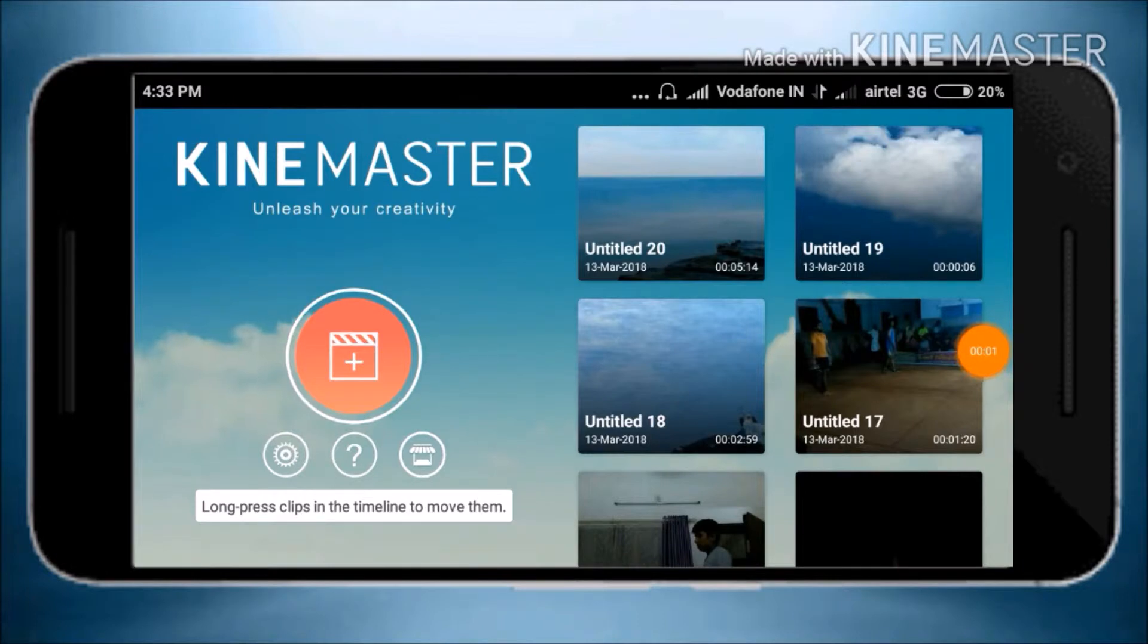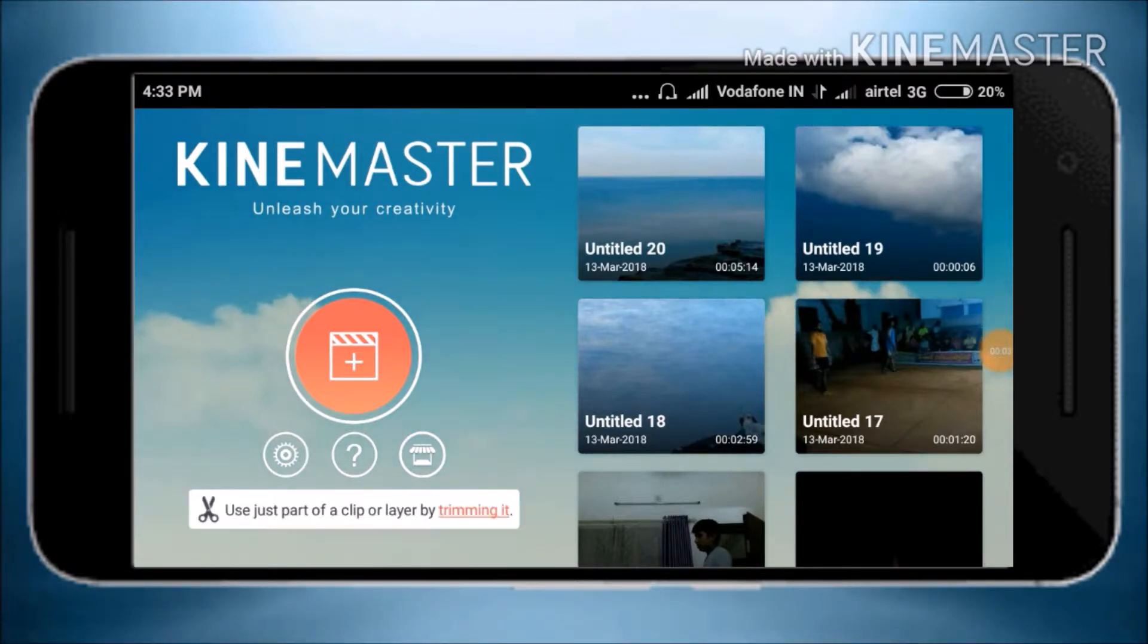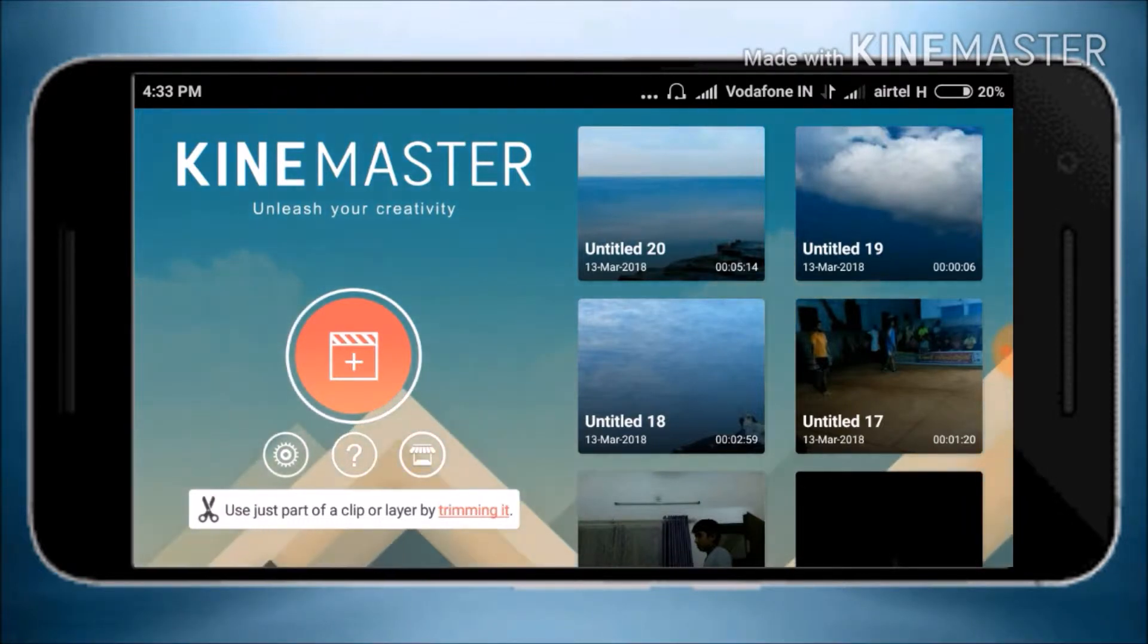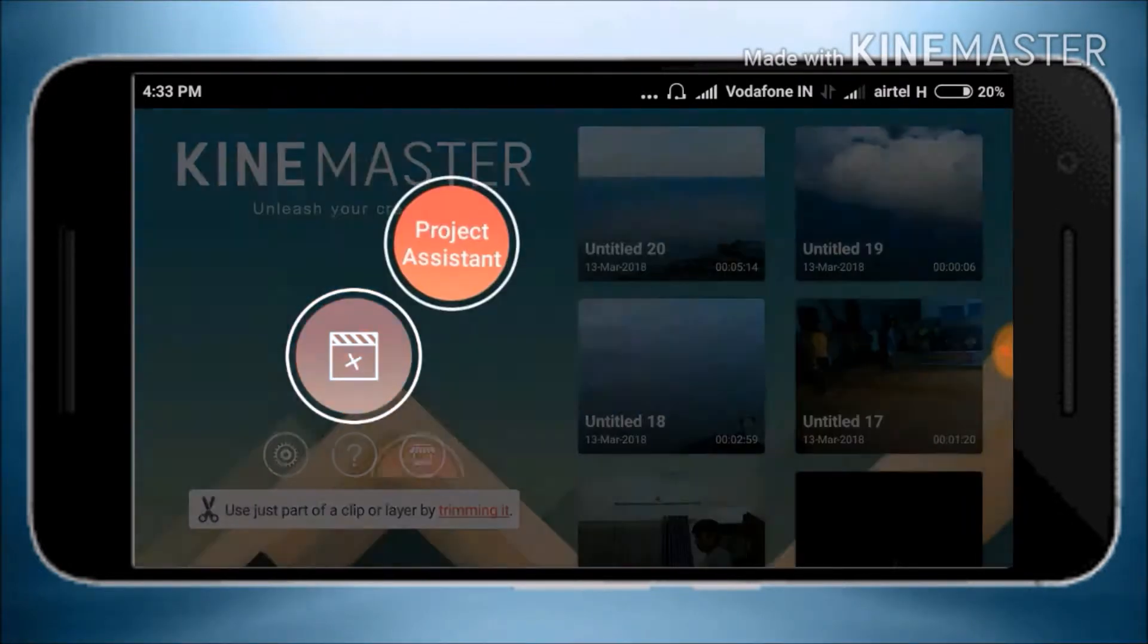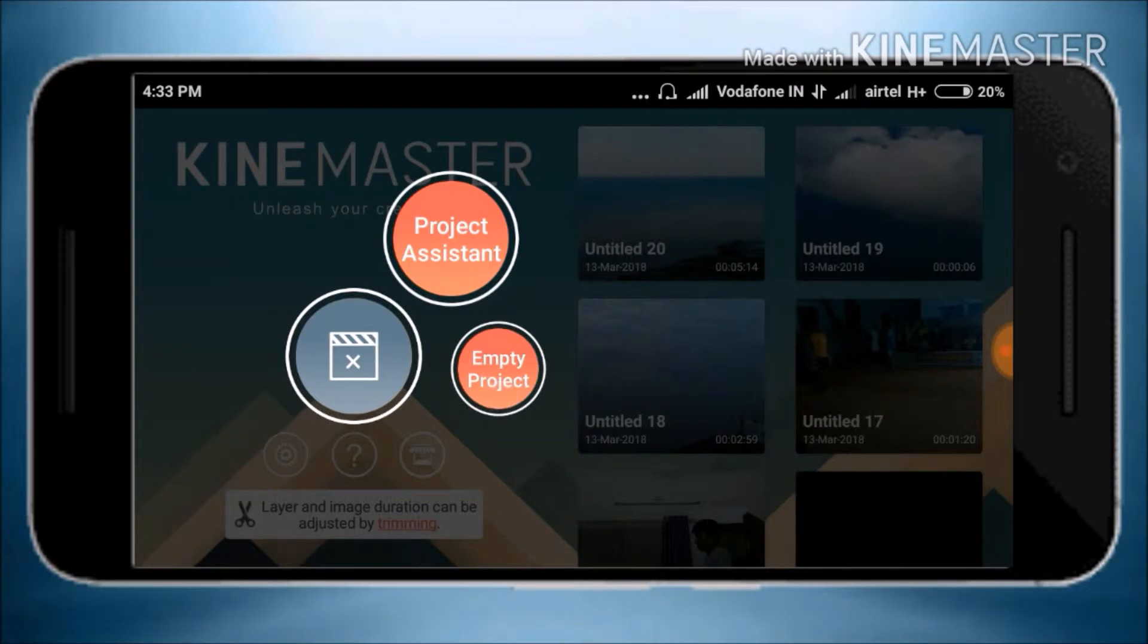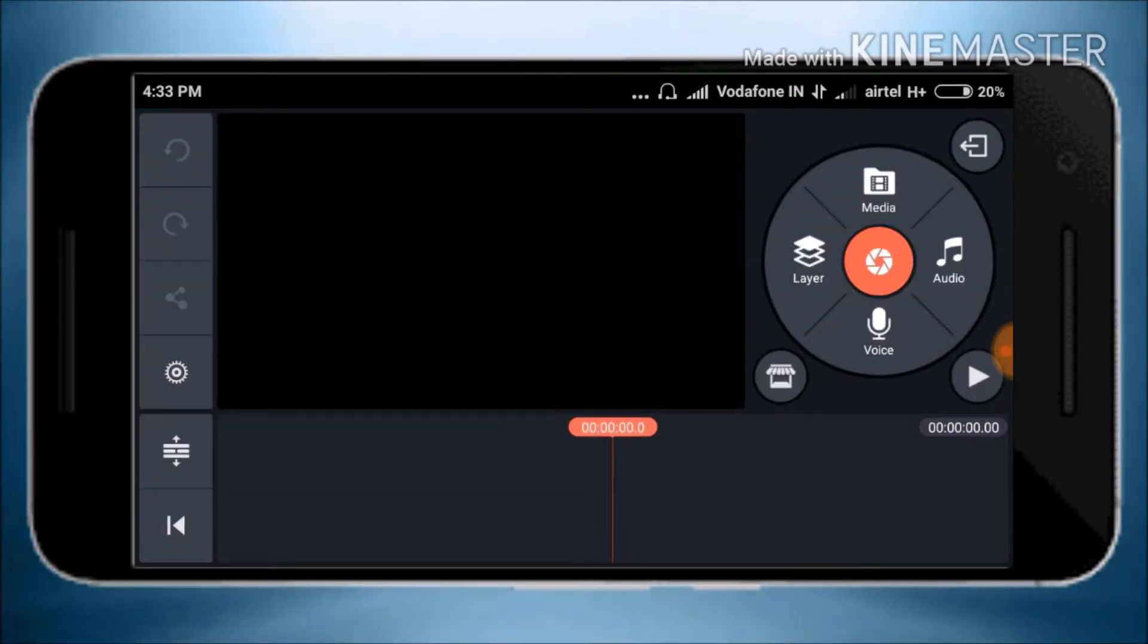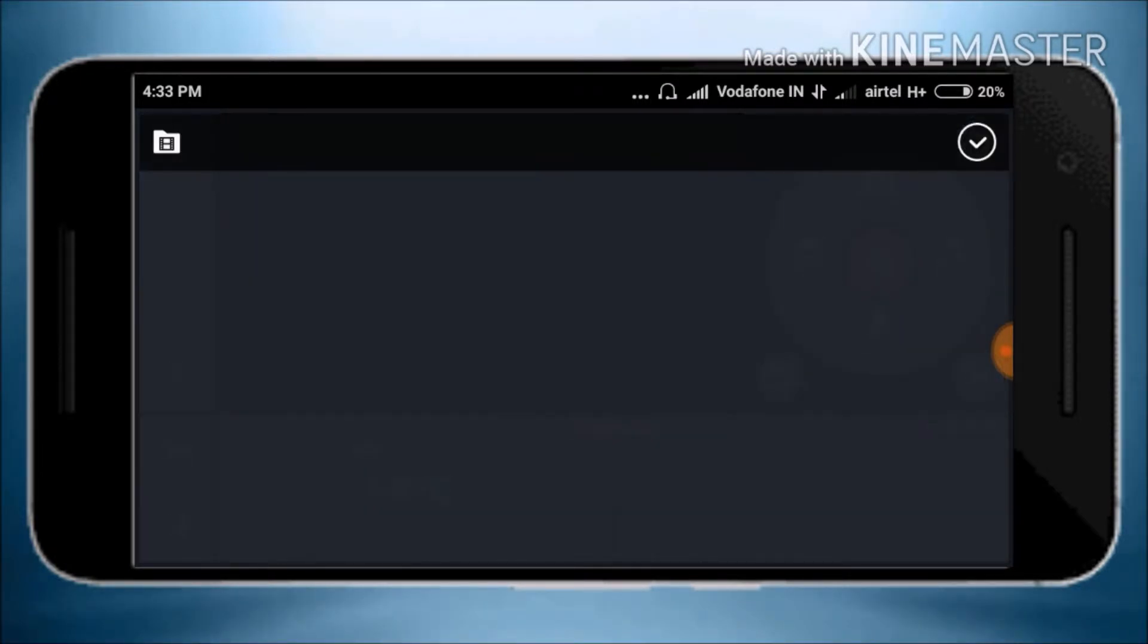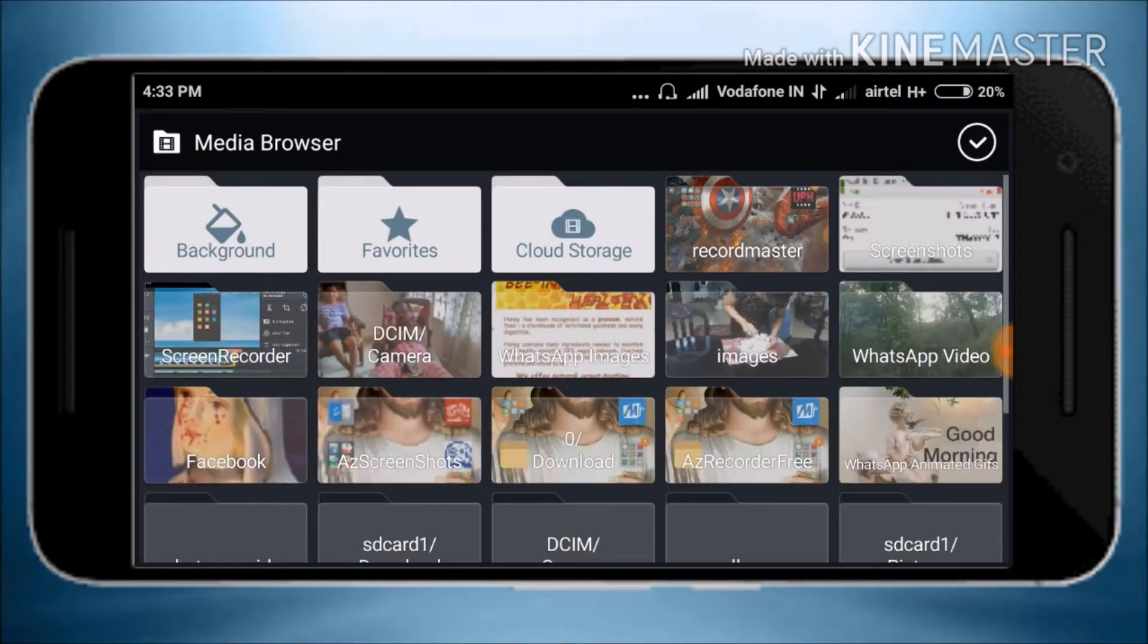Open the KineMaster interface. Click the plus button and select empty project. Then click on media and options.